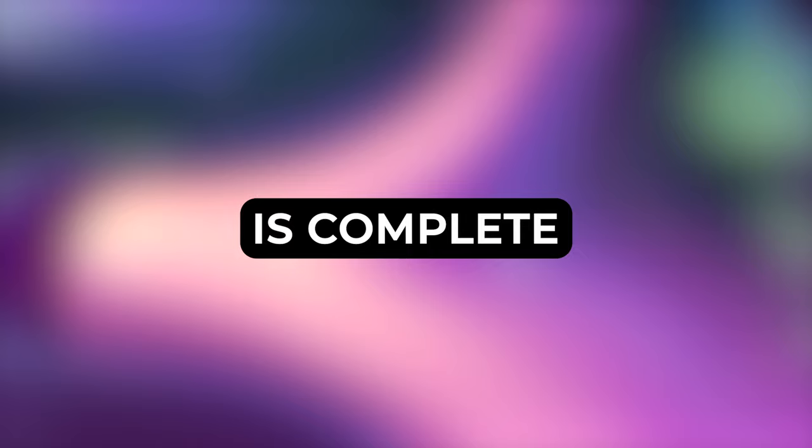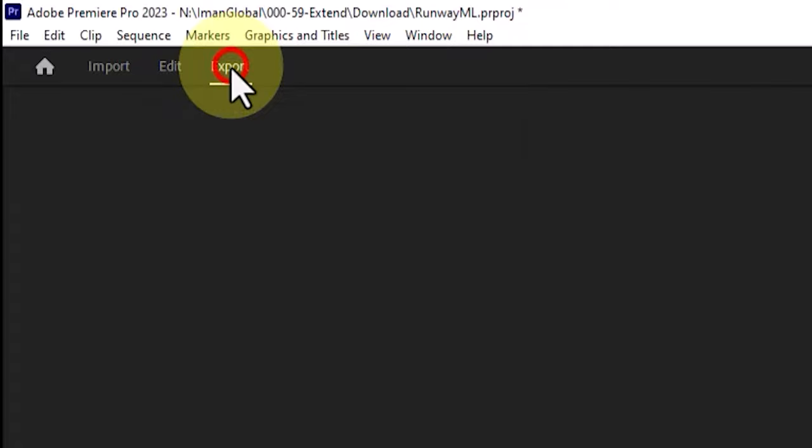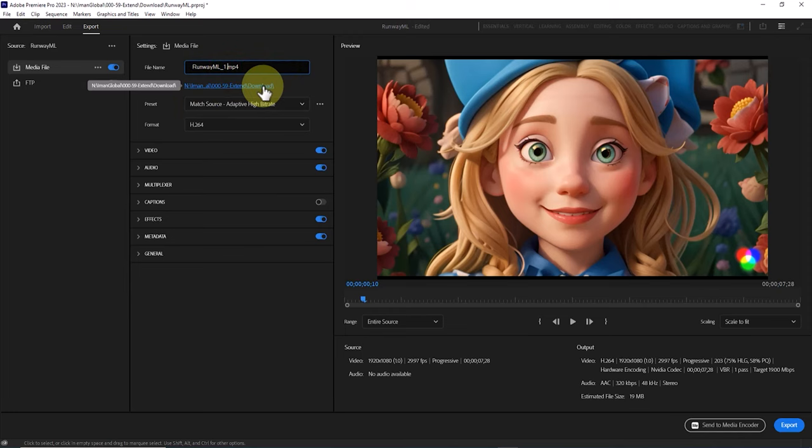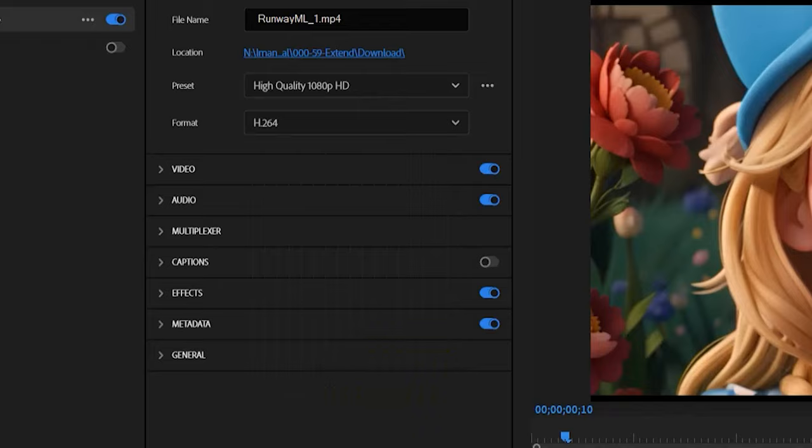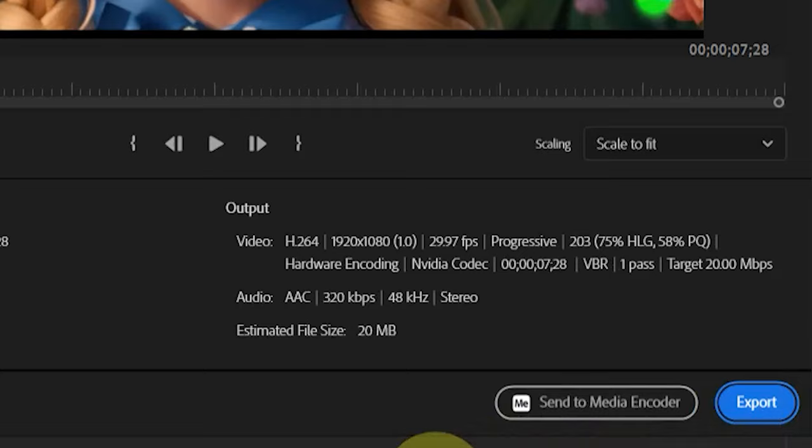Now assuming your editing in Adobe Premiere Pro is complete and you want to export from your sequence, for this purpose click on the export option. In the new window, enter a name for the output file in the name section. In the location section, choose where to save the file. Set the preset to high quality Full HD and ensure that the format in the output section is set to H.264. Now click on export and after a short period your output file will be rendered and ready.